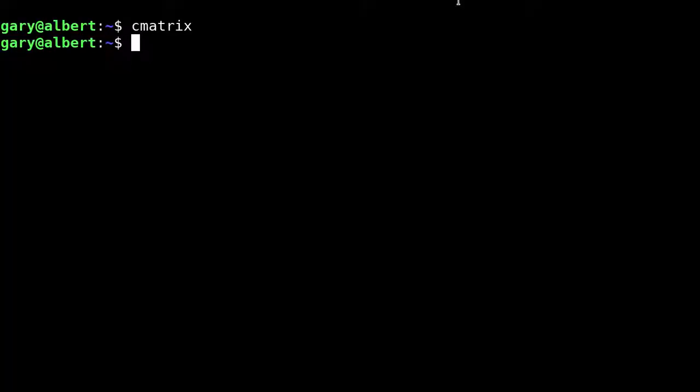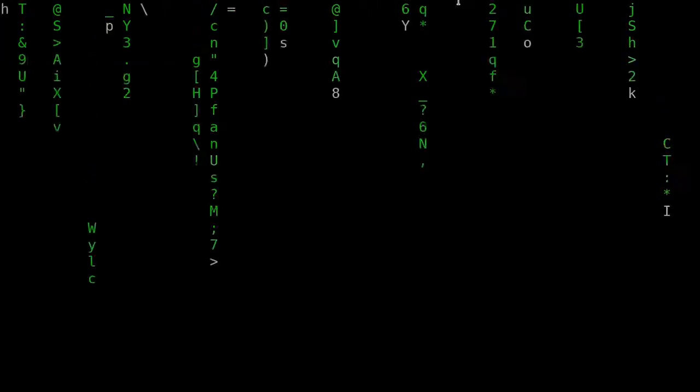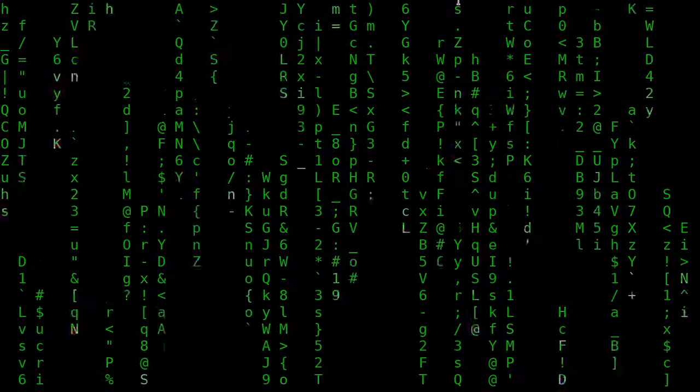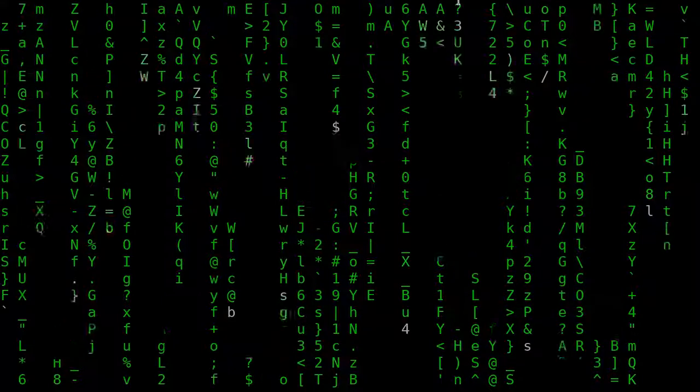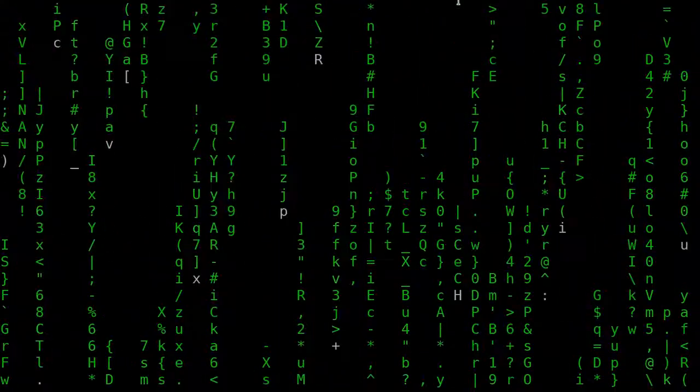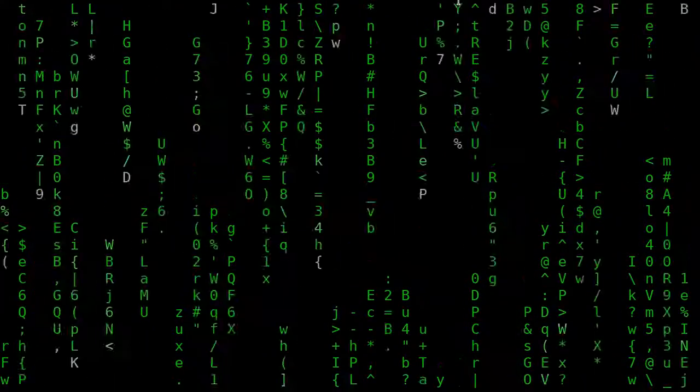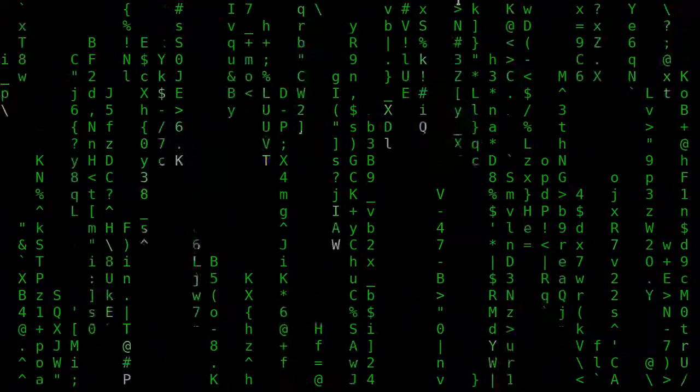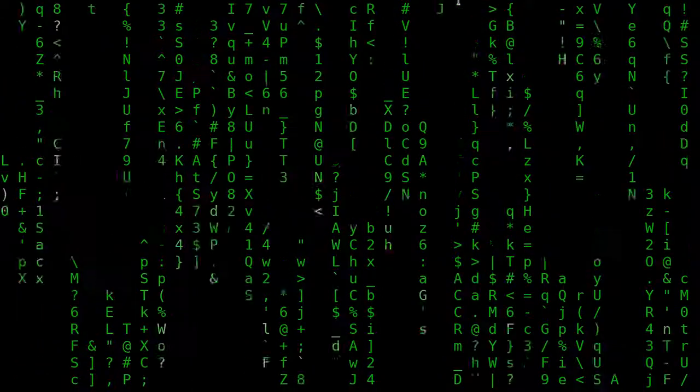You can set other options on the command line. If you put it into async mode with -a, it makes the letters come down at different speeds in the different columns, which is more like it was in the original movie.